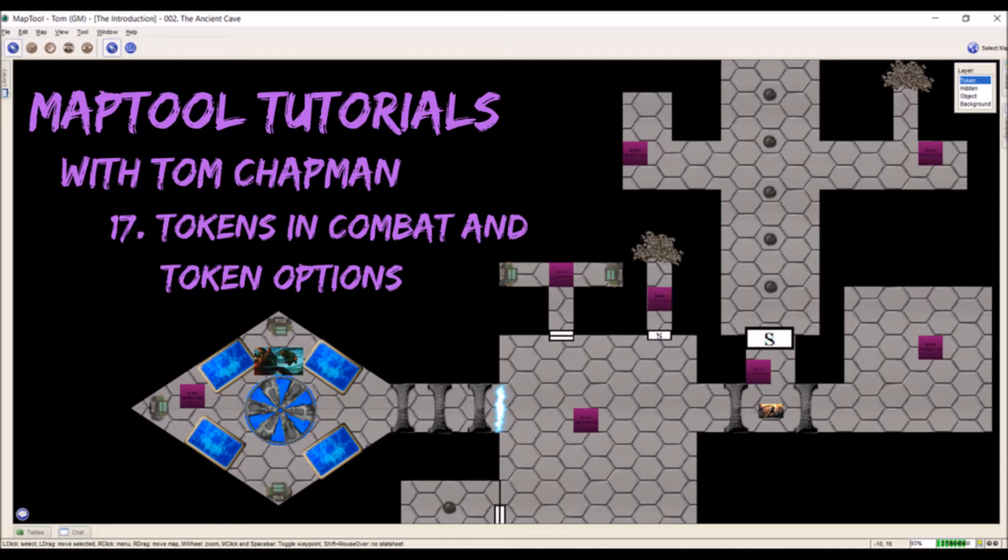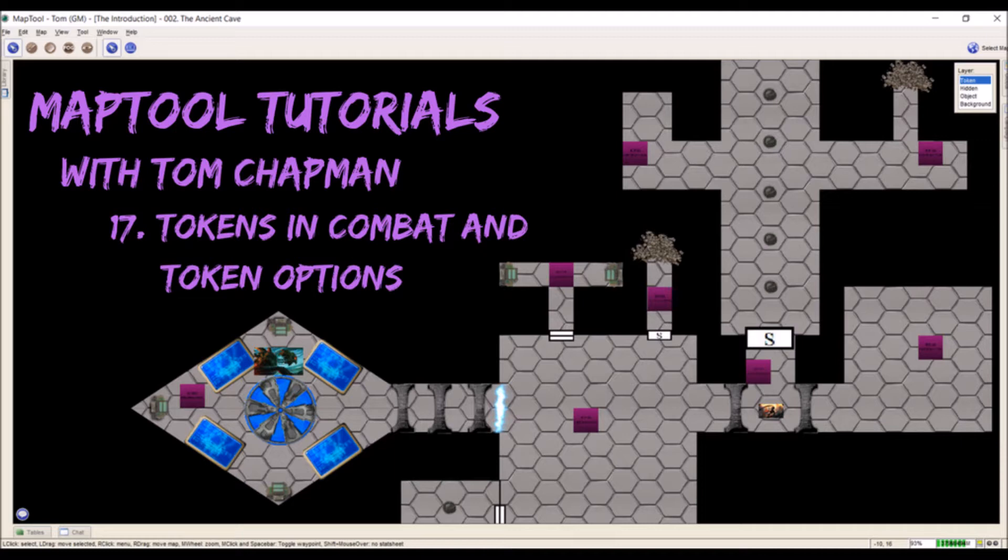Once we get into tokens, there's going to be a lot of talk about macros. Macros are going to come a lot later. They're those hot buttons that you've seen in the last few videos where I can click on them and they roll an attack or produce some sort of text or a random outcome. Macros will be covered later. For right now, we're just going to get familiar with each token and what's involved in it.